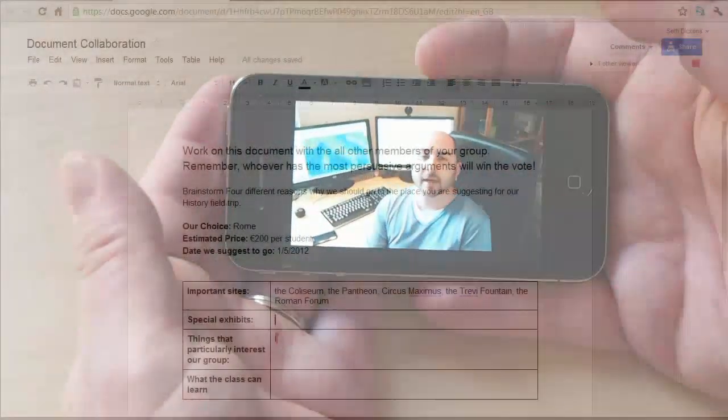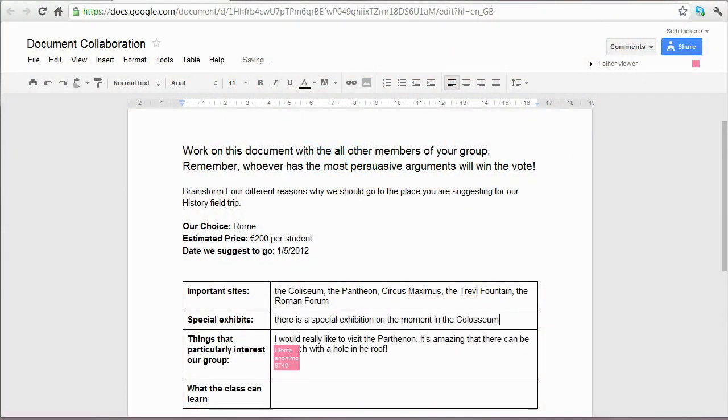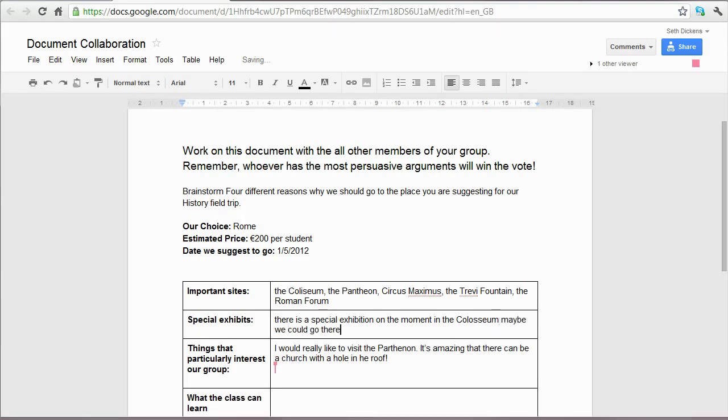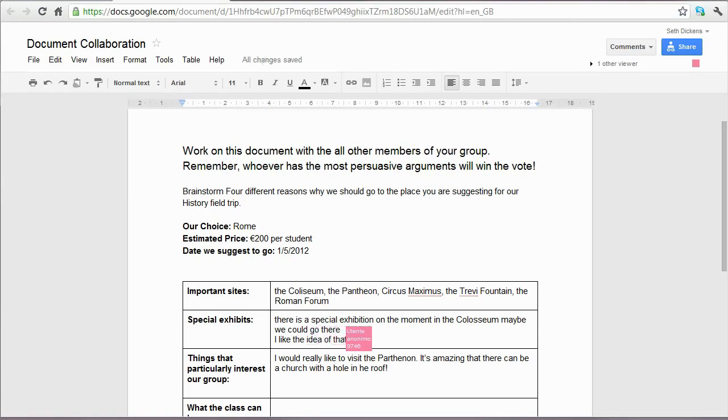Tools like Google Apps for Education have given us collaborative online spaces where multiple students can work together on the same document. This establishes community learning practices among our students and gives them real world skills for both their academic and professional careers.